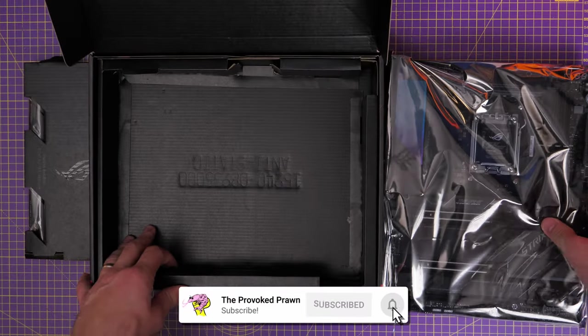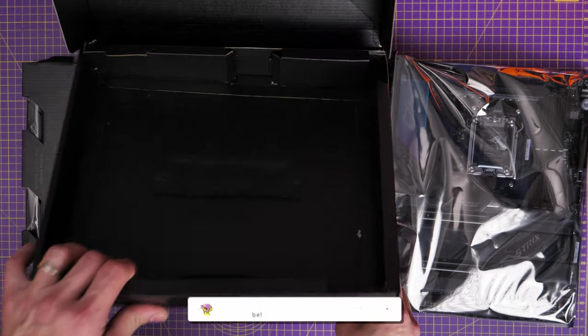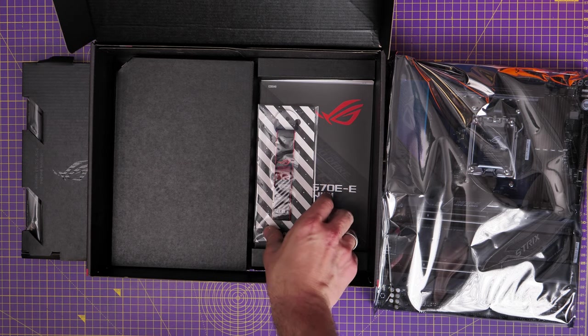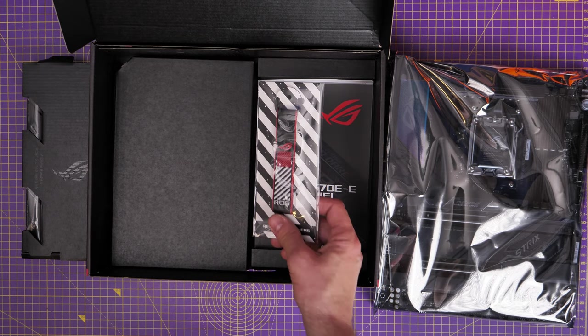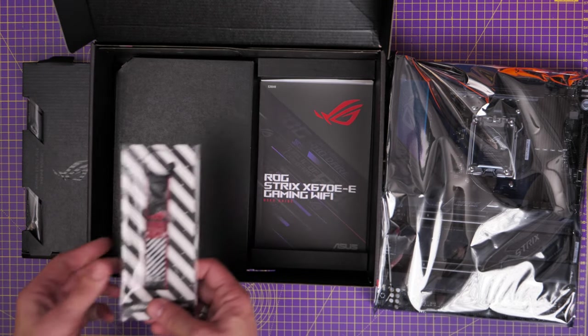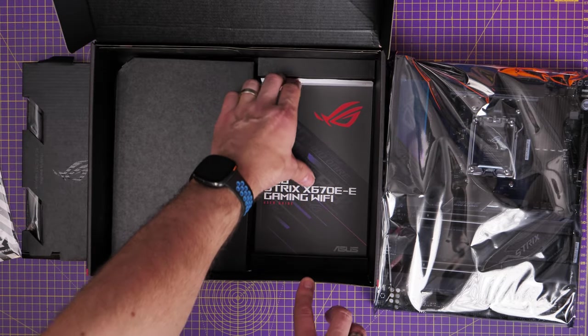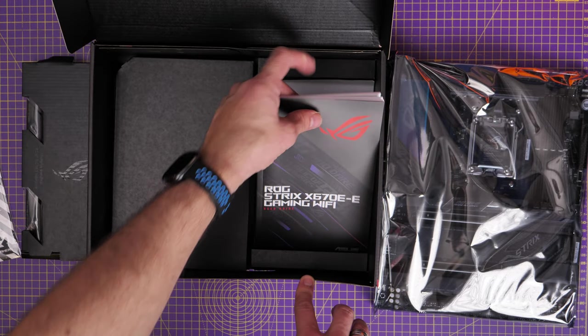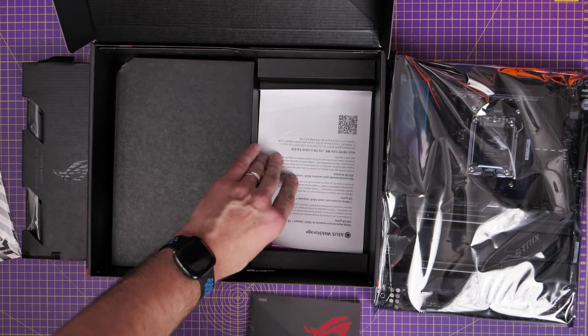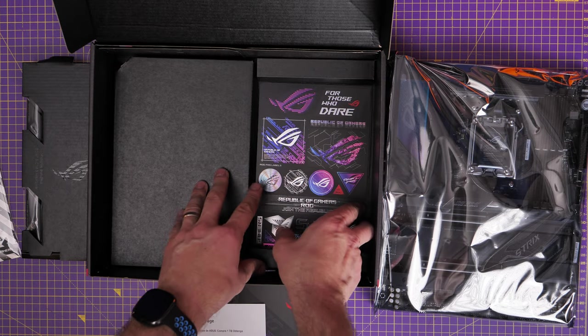Now I've set this motherboard up in a couple of different builds in the Lian Li LAN Cool 3, and I'll leave all the specs of the build in the description so you can find out more and see the in-depth guide on that.